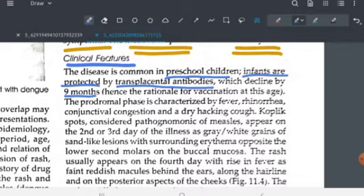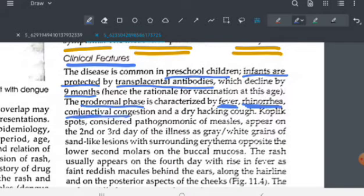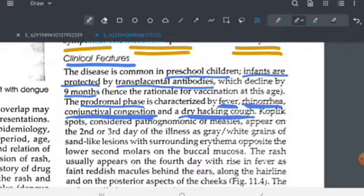The prodromal phase of measles is characterized by fever, rhinorrhea, conjunctival congestion, and dry cough. The pathognomonic feature of measles is Koplik spots.